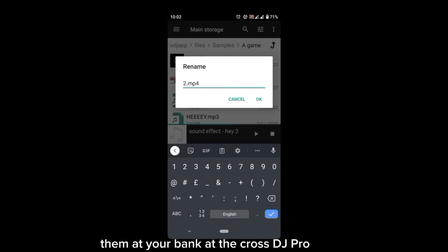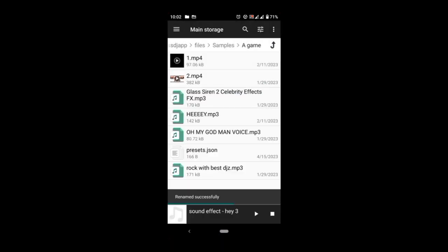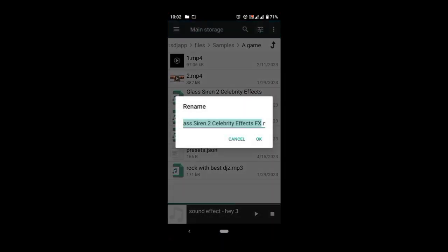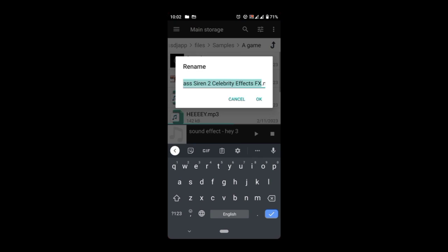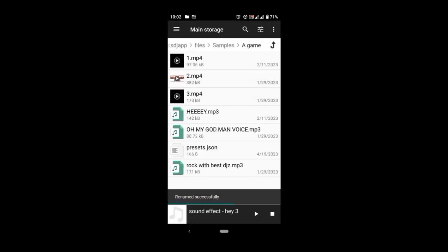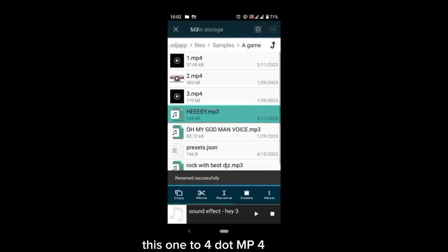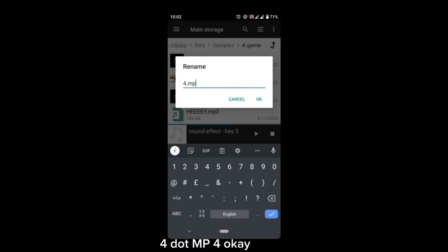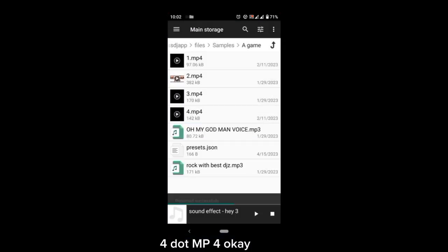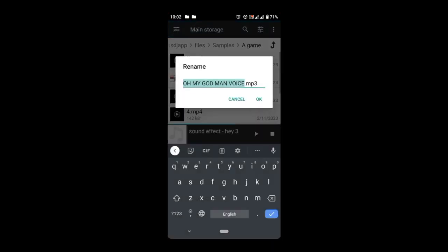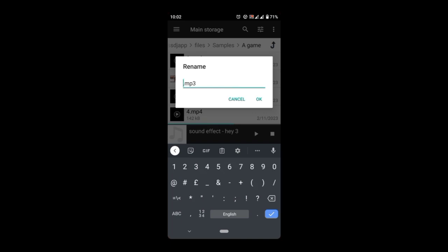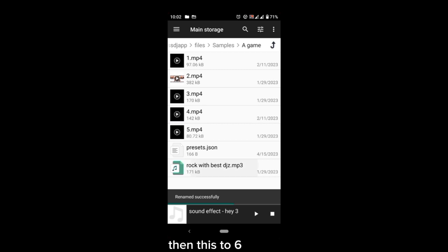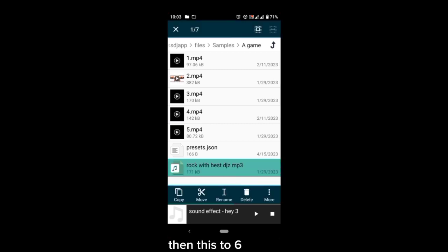Then this one you rename to two, ten before the end before. This one to four, ten before. This one to five, ten before. All of them must be mp4.